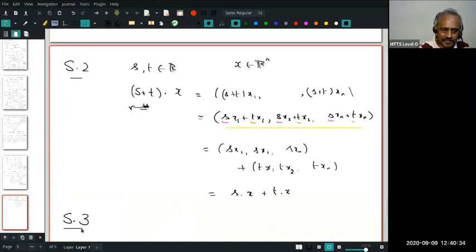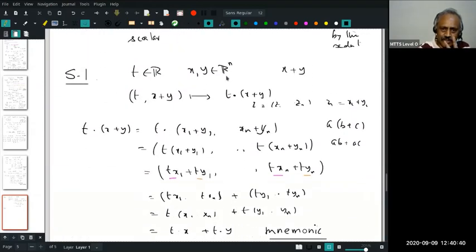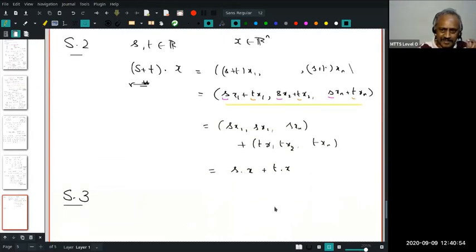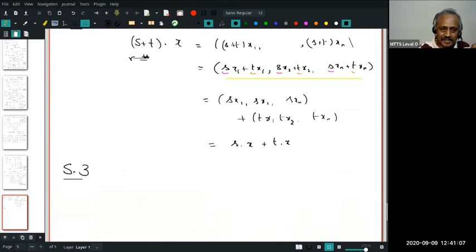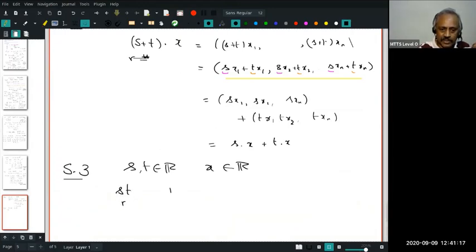S and T are real numbers, and in real numbers I can also multiply them. S4 deals with the special real number 1. For T = 1: 1·X = (1·X1, ..., 1·Xn) = (X1, ..., Xn) = X. So S4 is: 1·X = X for all X in Rn.